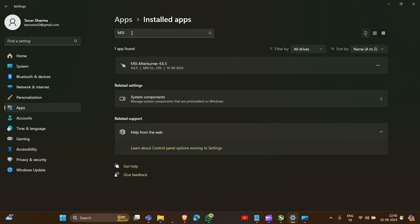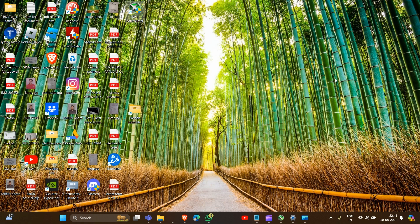Here you type MSI and then you'll see the three dots. Click on uninstall. That's how you can uninstall MSI Afterburner. Now let's move to the second method.